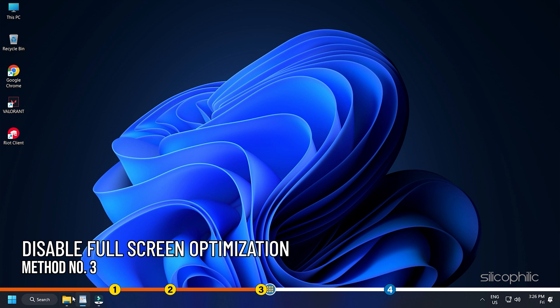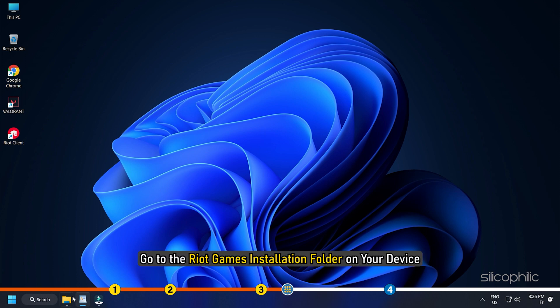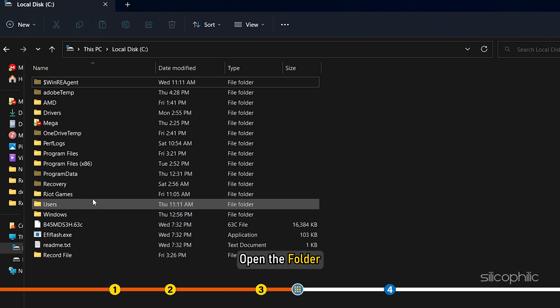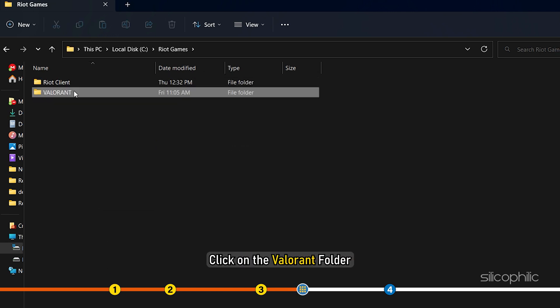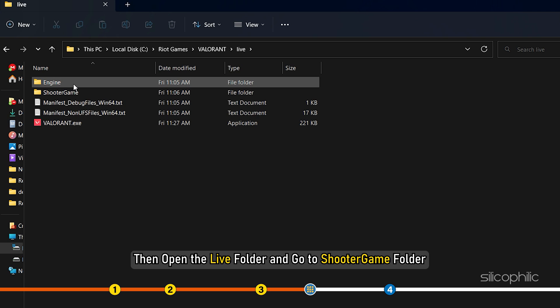Method 3: Another thing you can do is disable fullscreen optimization for Valorant and run the program as an administrator. Go to the Riot Games installation folder on your device. Open the folder and click on the Valorant folder. Then open the Live folder and go to Shooter Game folder.